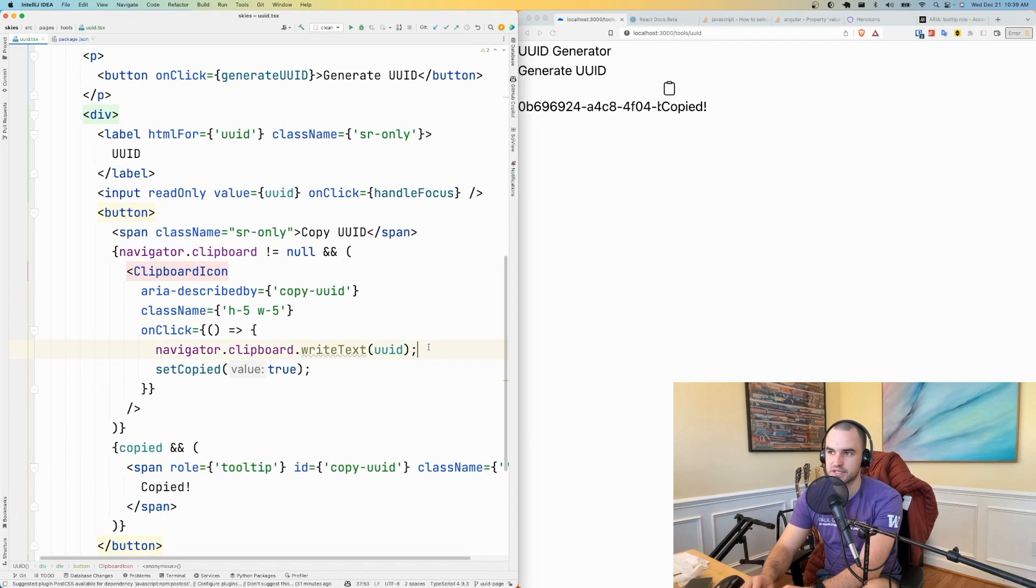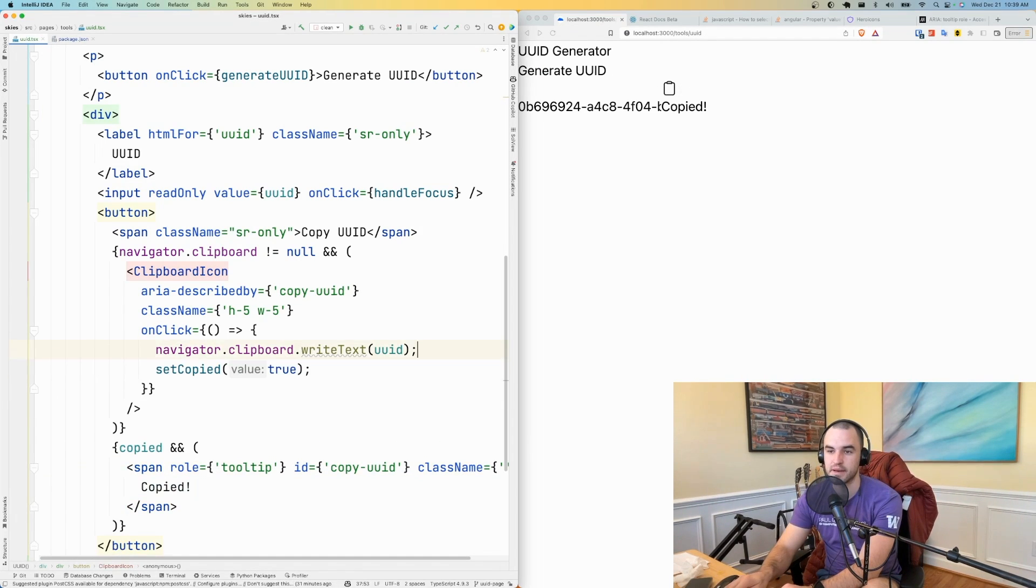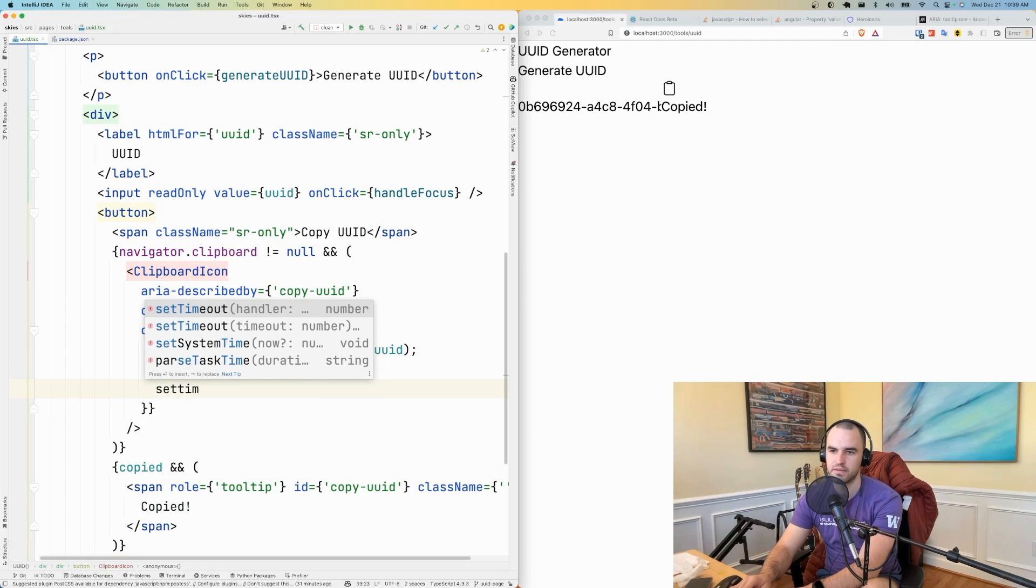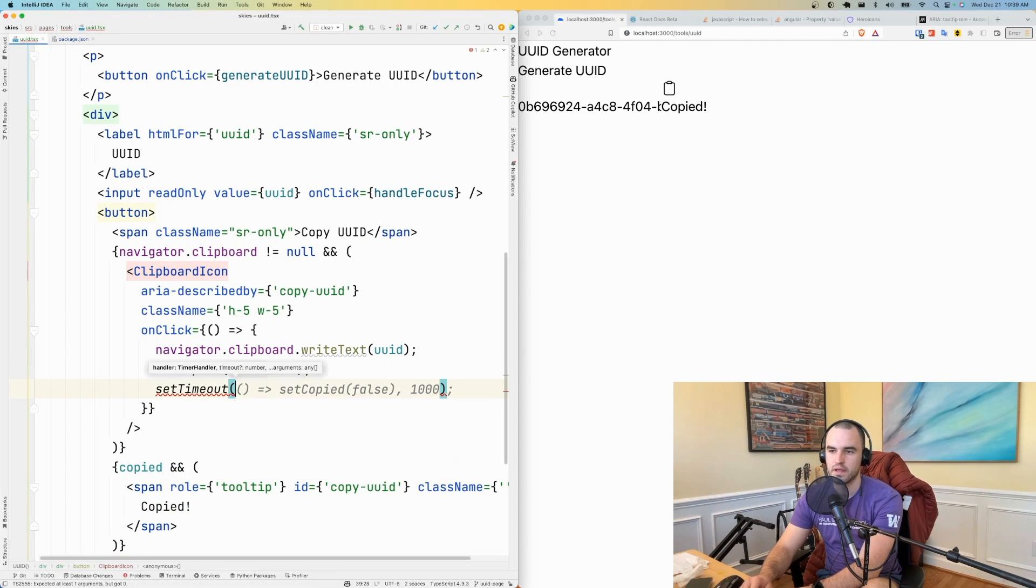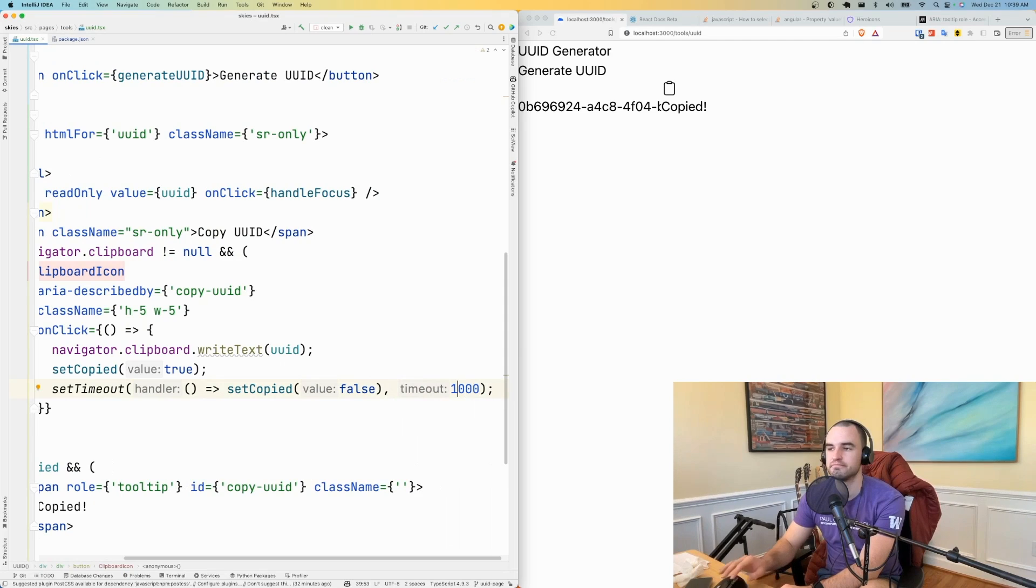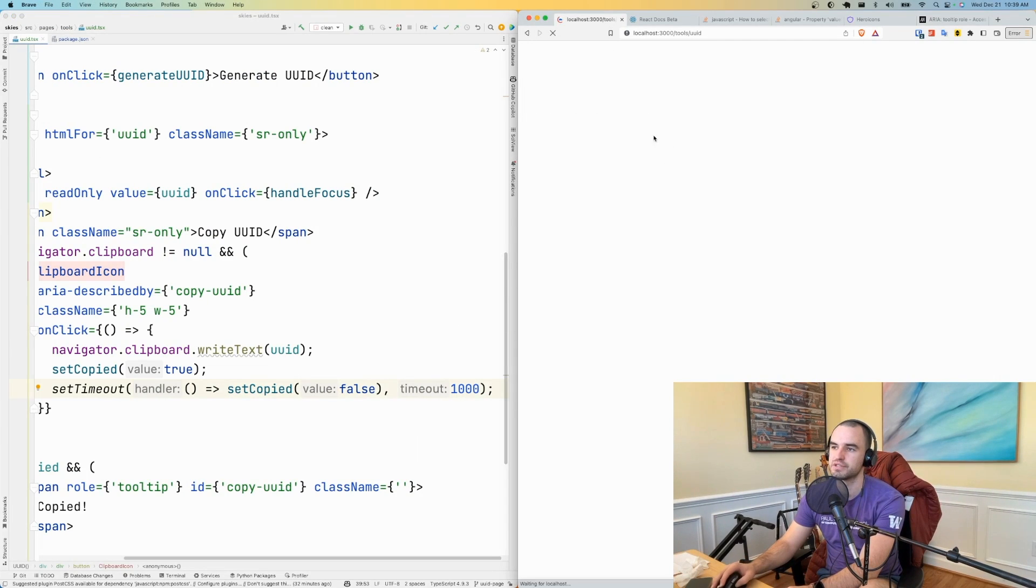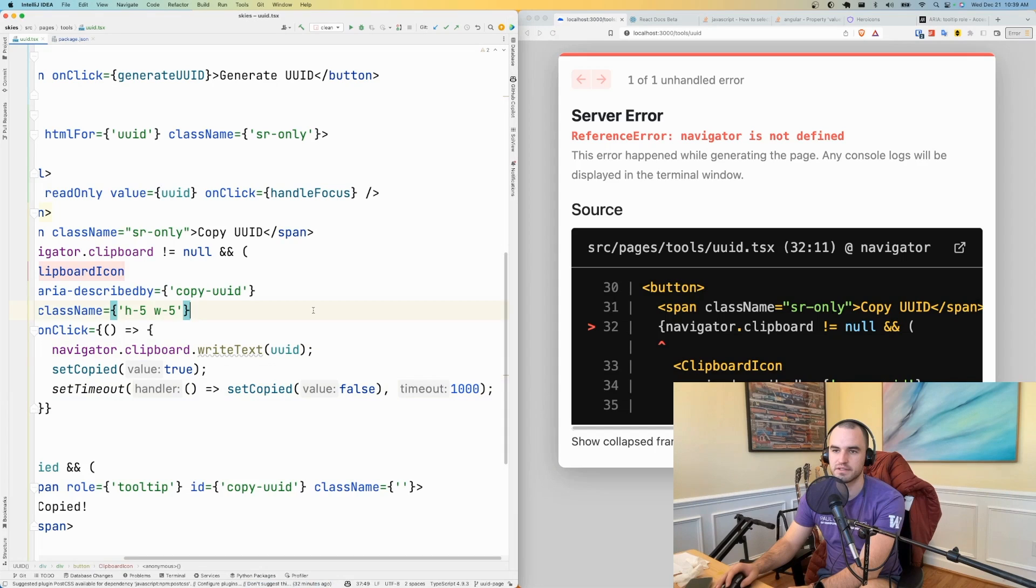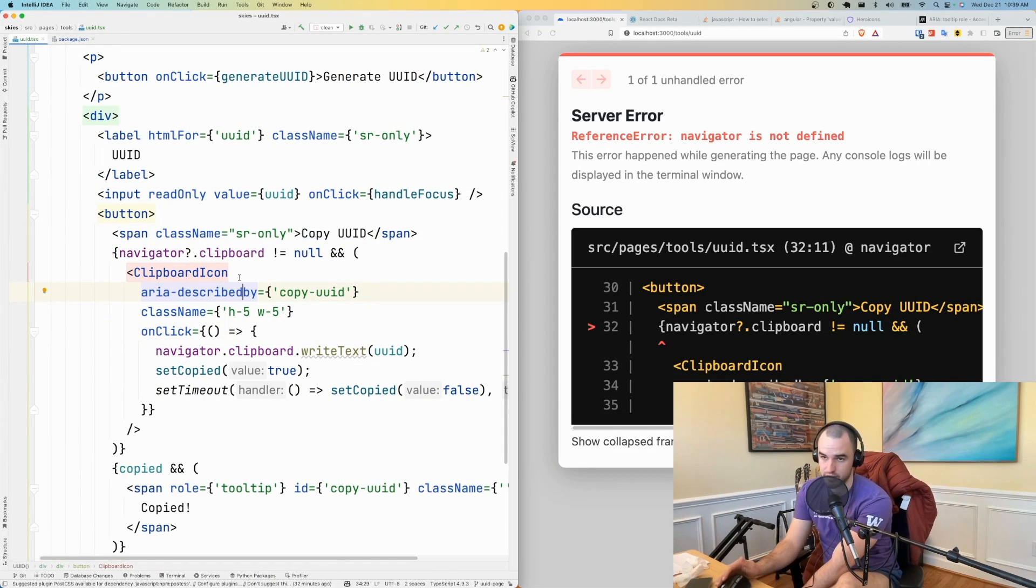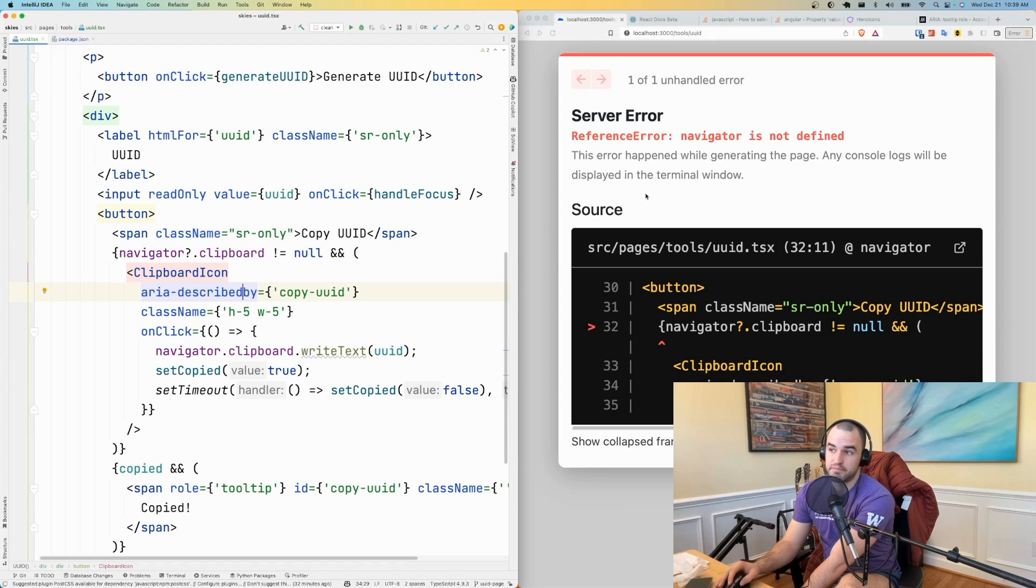I don't want it to just say copied forever. I'm going to have a timer with setTimeout. And after, we'll see what one second seems like. And let me just refresh up. Navigator is not defined. Navigator is not defined on the server. And this is blowing up on the server.